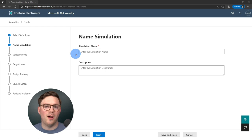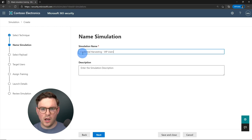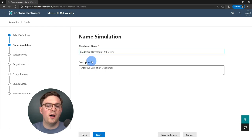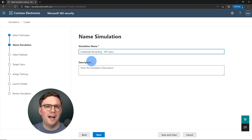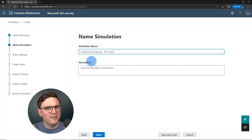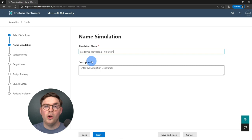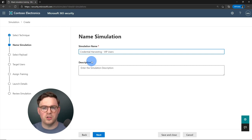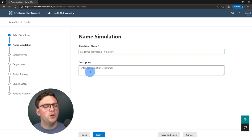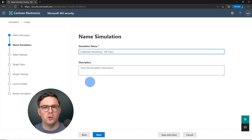First, we need to give our simulation a name. We'll call it 'Credential Harvesting for VIP Users' — we're going to see how our executive suite handles a credential phishing attempt, since VIP users typically hold more sensitive information and keys to the organization. You can add a description in production so everyone knows what's happening, but let's hit next.